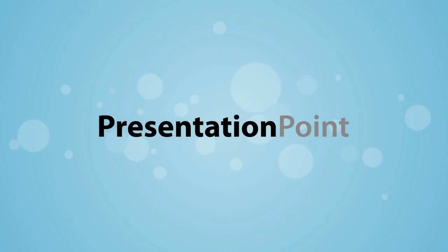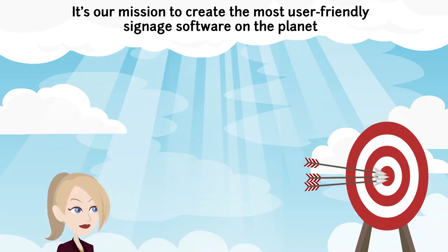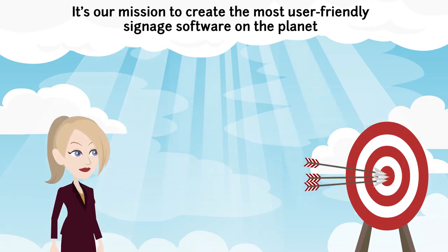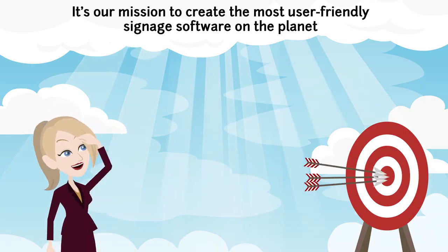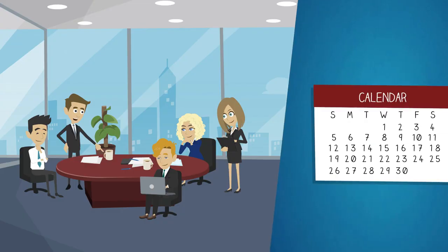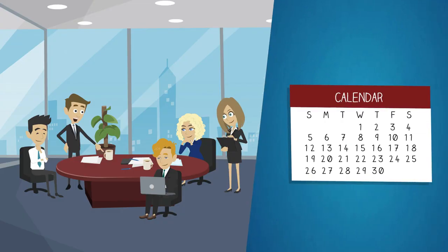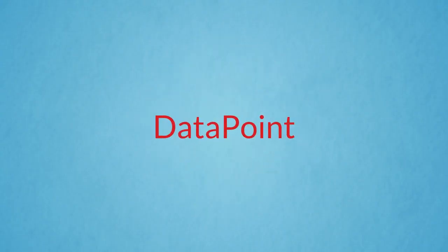Here at Presentation Point, it's our mission to create the most user-friendly signage software on the planet. We stayed true to that mission 15 years ago when we created Datapoint.